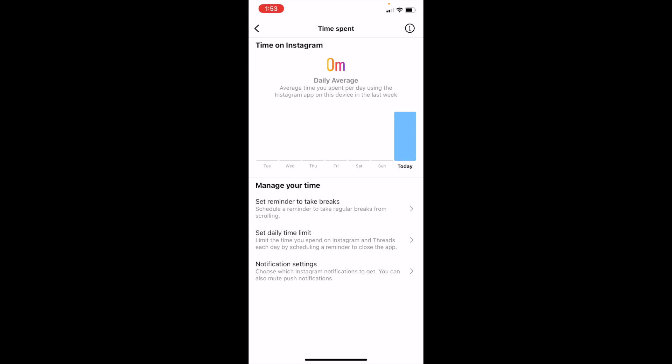but there you go. That is how to check the time spent on Instagram here on the Instagram mobile application. I hope this video helps.